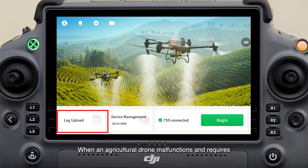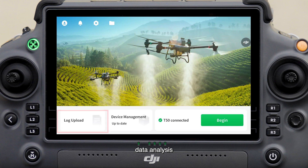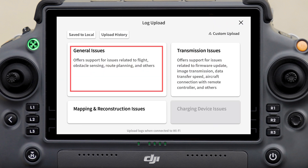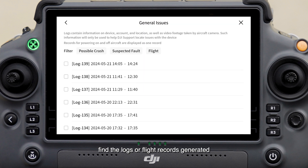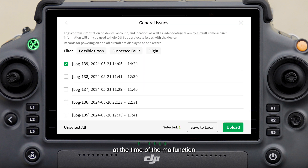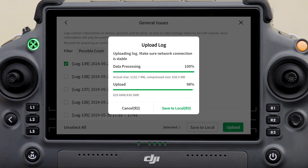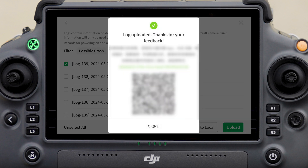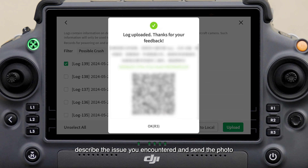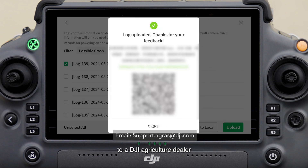When an agricultural drone malfunctions and requires data analysis, tap log upload. Select the issue, find the logs or flight records generated at the time of the malfunction, and tap upload. After uploading is complete, a QR code will be generated. Take a photo of it, describe the issue you encountered, and send the photo to a DJI Agriculture dealer or the DJI after-sales email address for analysis.